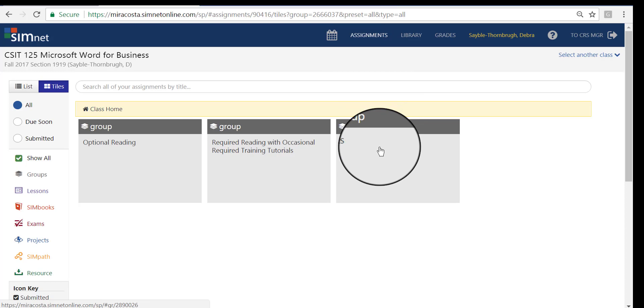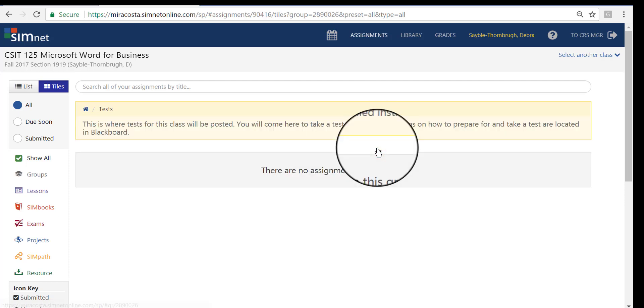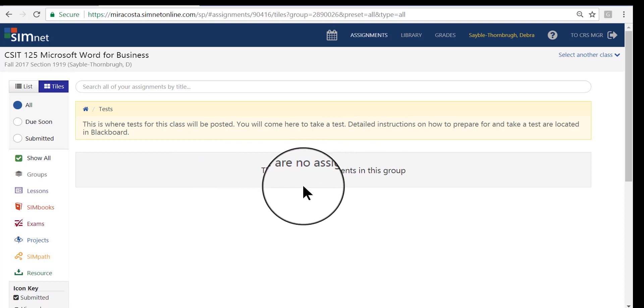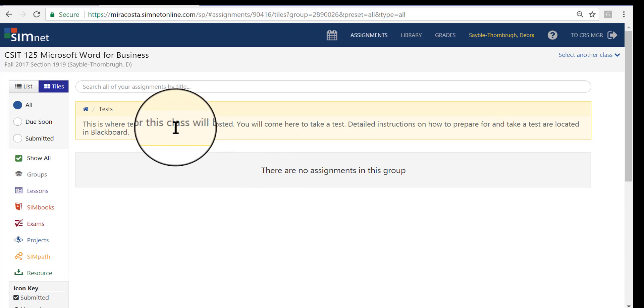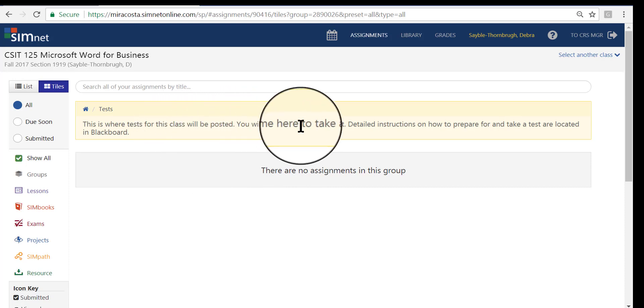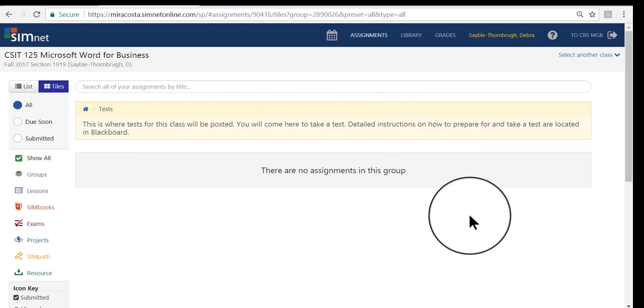The other group is called Tests. There are three main tests in this class, not counting the midterm project or the final. So I'm going to go ahead and click into this group. And here, right now, you're not going to find anything. There is no test to be taken yet. That's later in the semester. And this is just an explanation here of what you'll find on this page. When the time comes to take a test, I will give you very explicit directions on how to do it and when to do it and what it's going to be like.